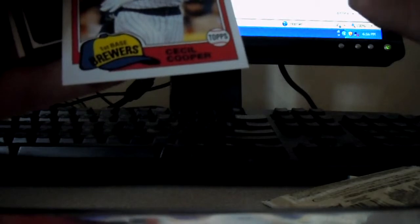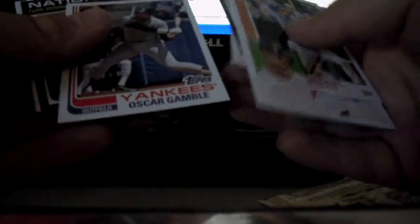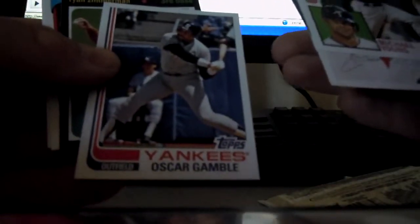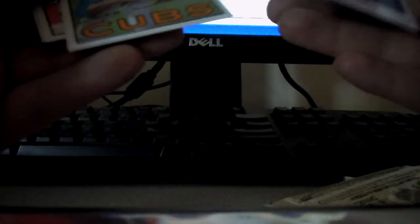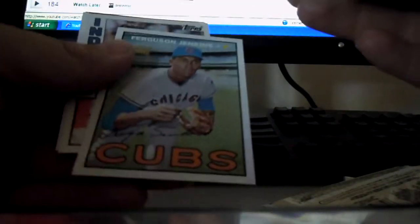Cecil Cooper short print. Oscar Gamble short print. Fergie Jenkins archive insert.